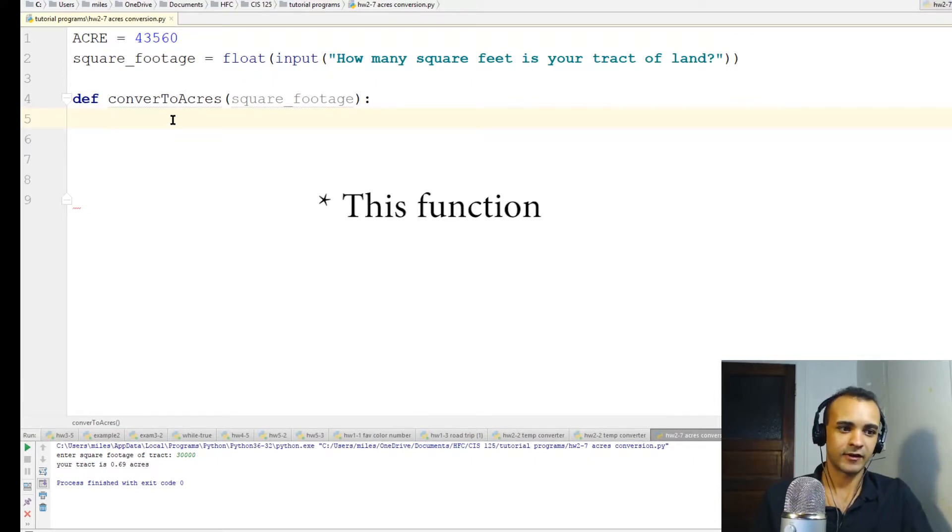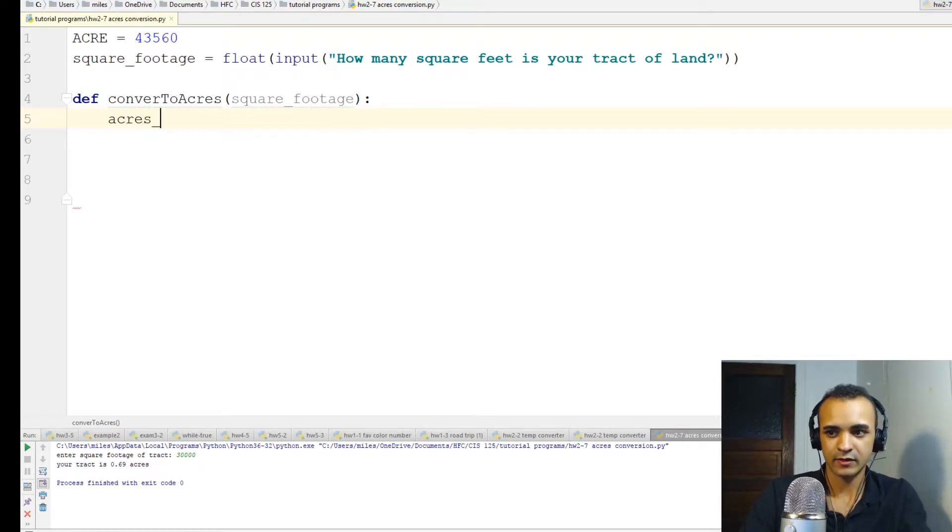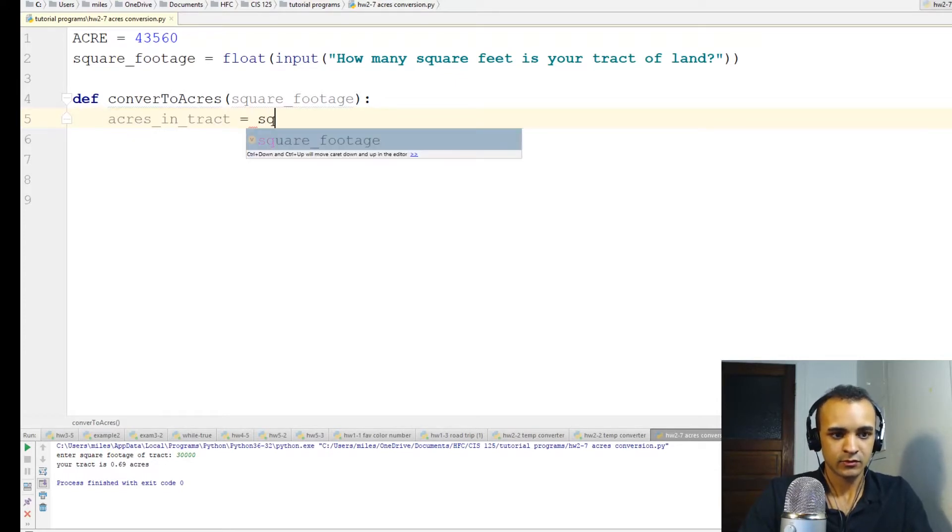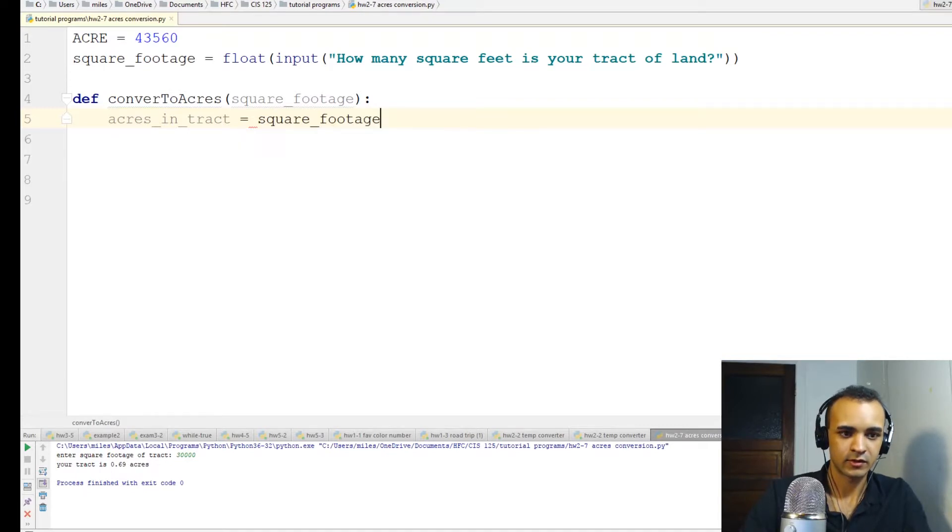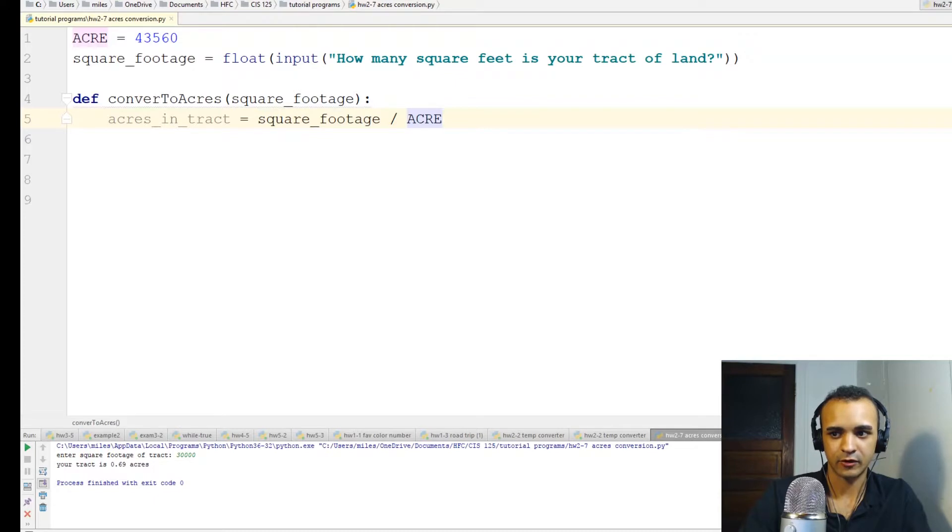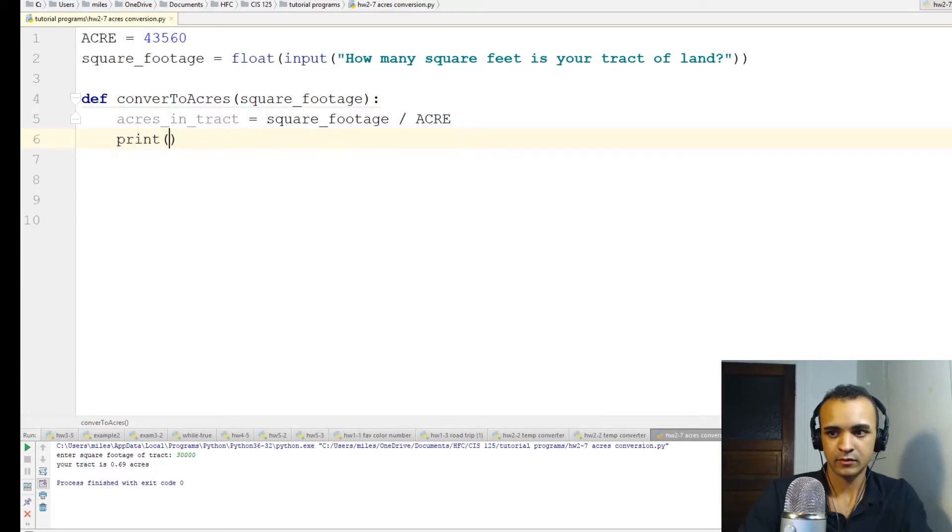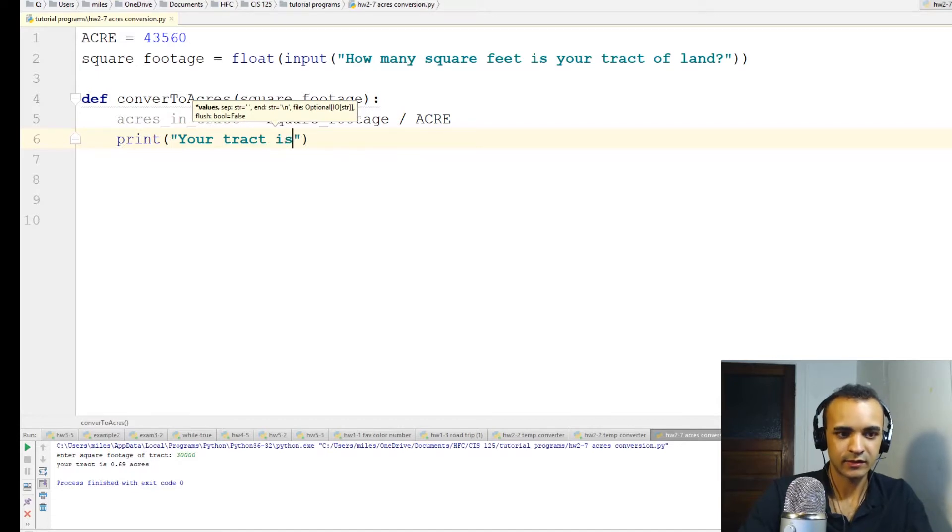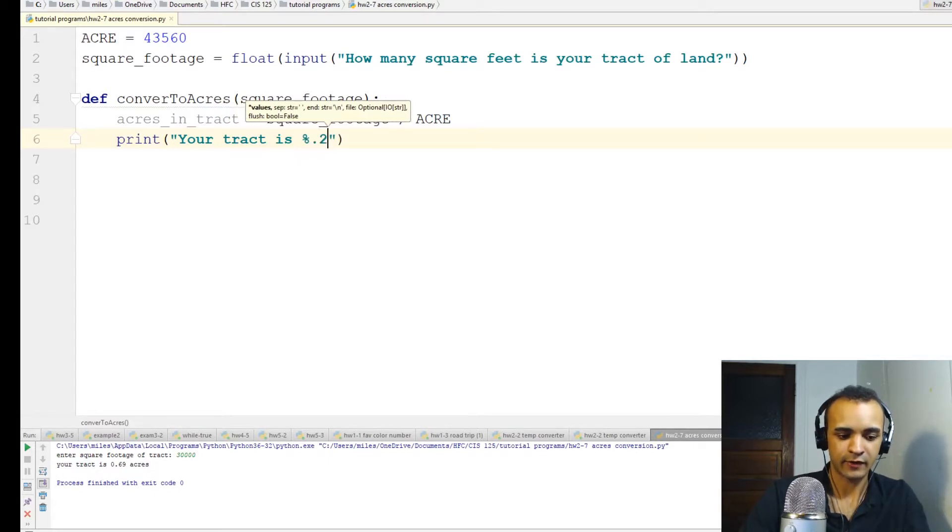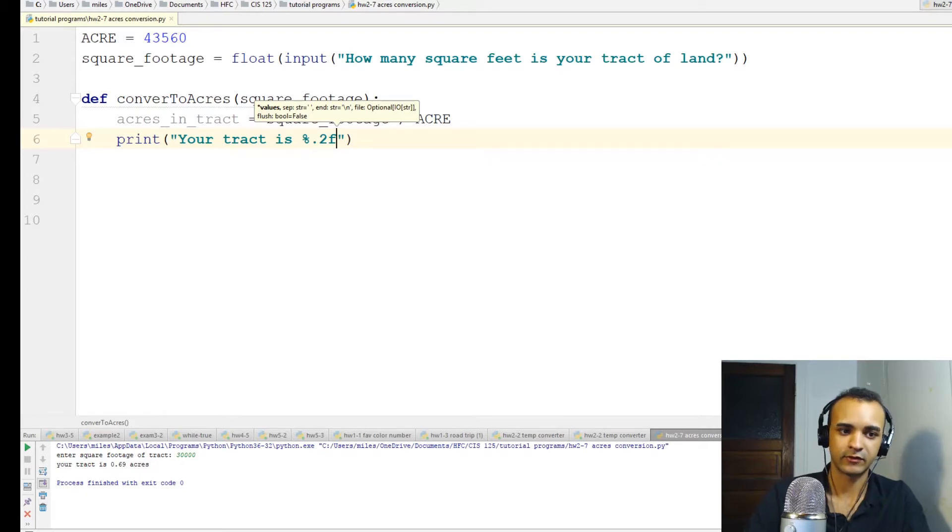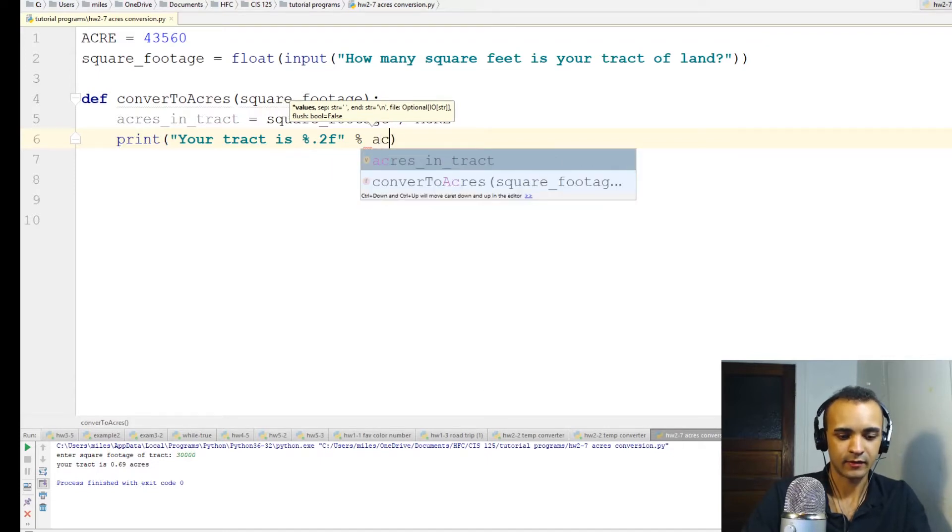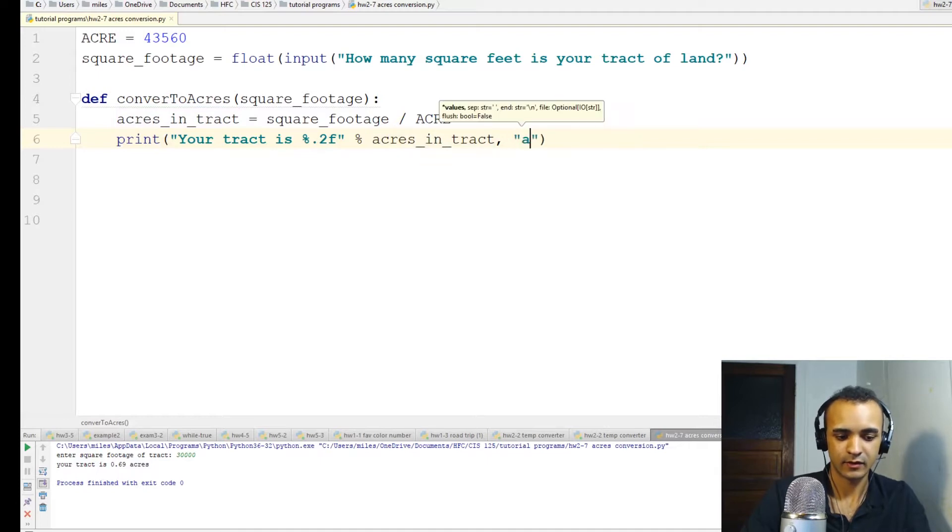So inside of this function, we will make a new variable called acres in tract. And it will be equal to square footage divided by the acre constant that we had before. So now we will just print your tract is. And we're going to round this too like we usually do. So I'll do percent 0.2f for two decimal places. And after that, we'll do another percent and acres in tract, comma, acres.